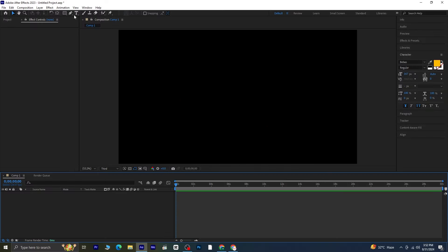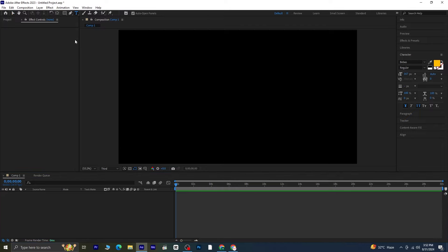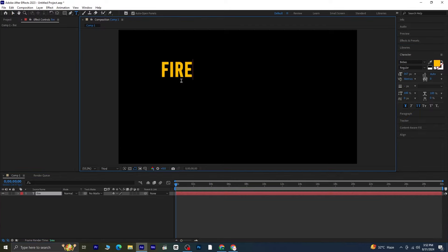First, take the text tool and write your text. I'll be using the word fire for this example.